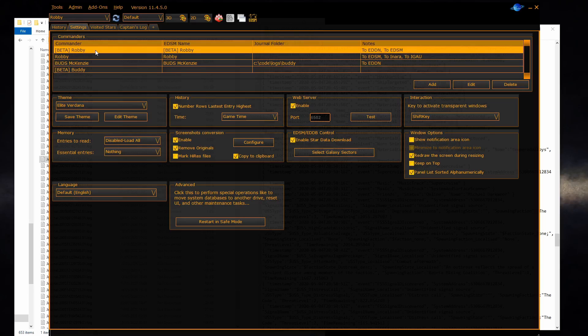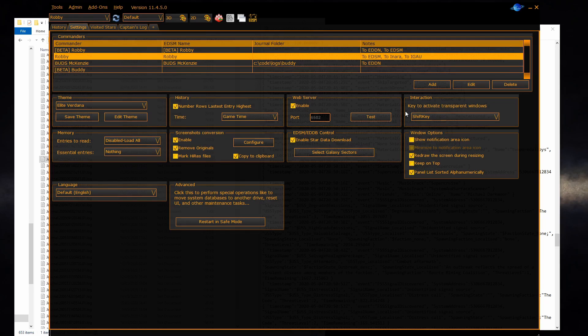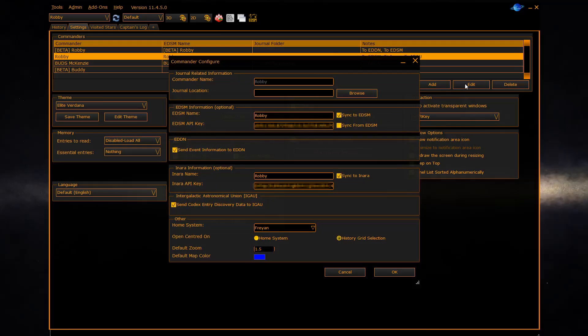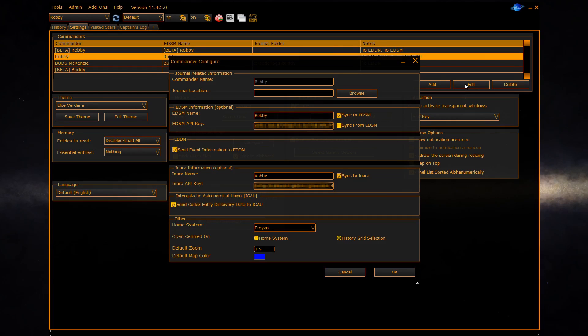By reading the logs EDDiscovery has discovered these commanders. To view a commander click on the commander and hit edit. Here you can configure your commander. The top section has a setting to allow you to change the journal location where EDDiscovery reads the journals from. This should normally be blank and is only used if you're trying to run EDDiscovery from a different computer than the one you're running Elite Dangerous on.